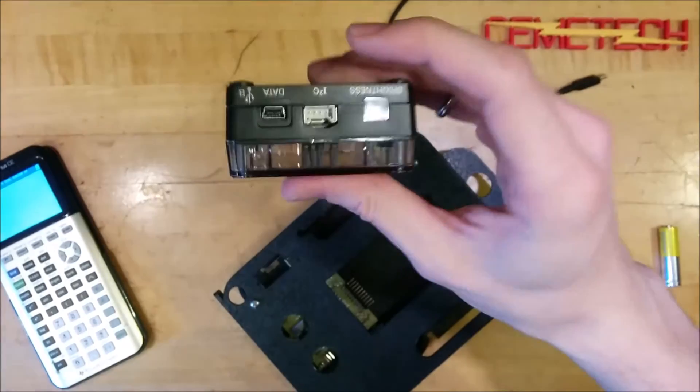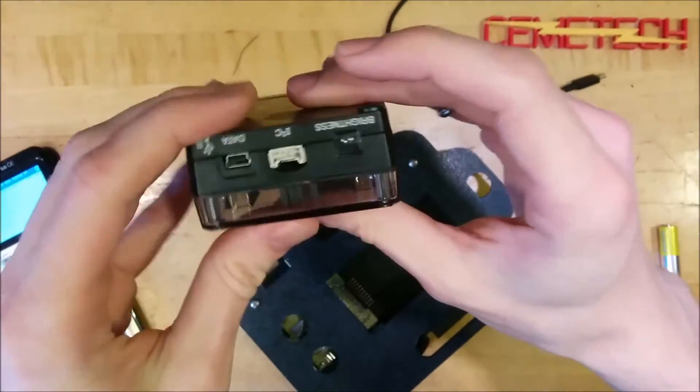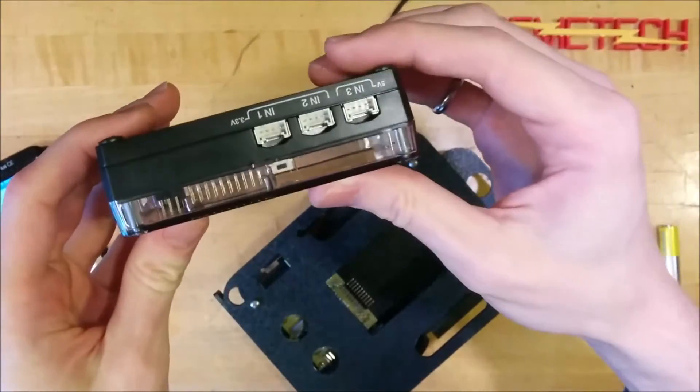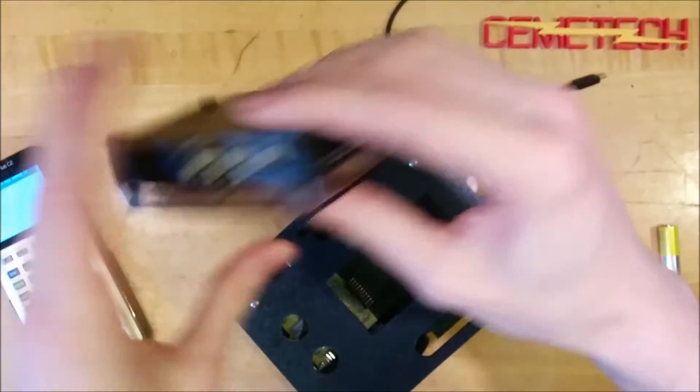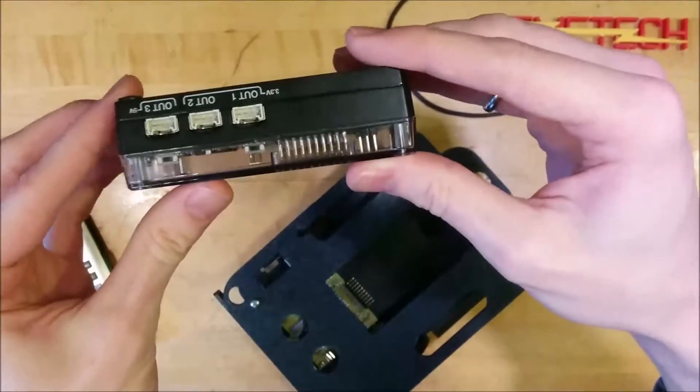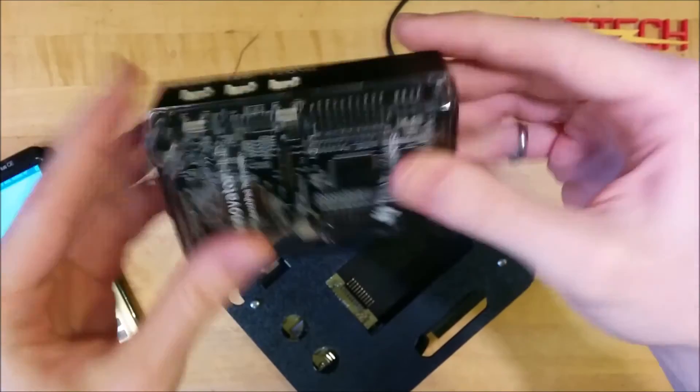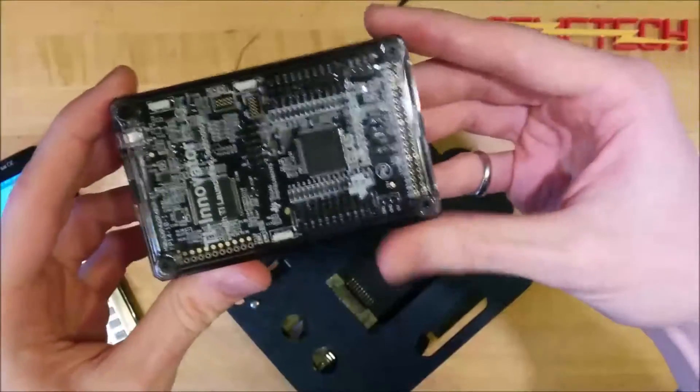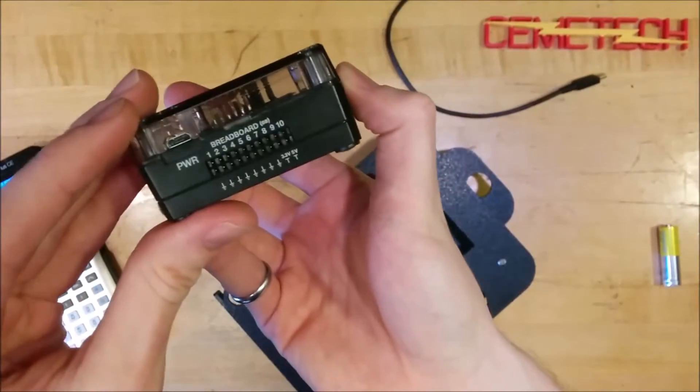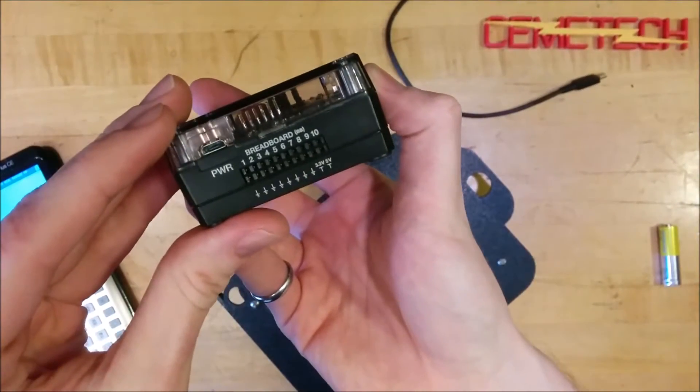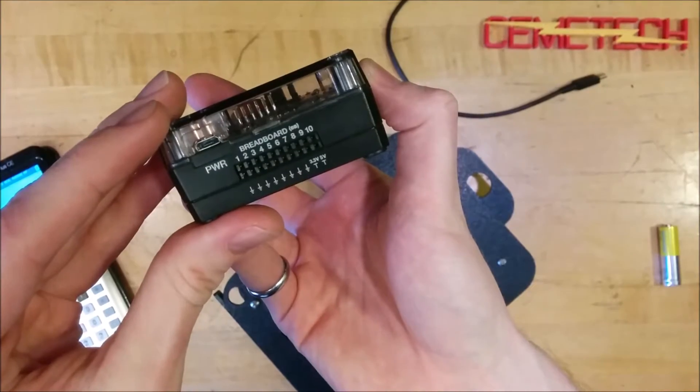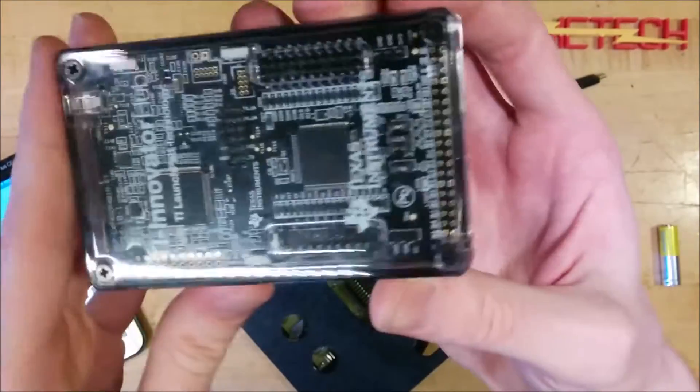And that's an important part of this because the TI-Innovator hub connects to the TI-84 Plus CE over USB. You can see right there. It has the ports that you may have seen in some of our other videos and articles for sensors.